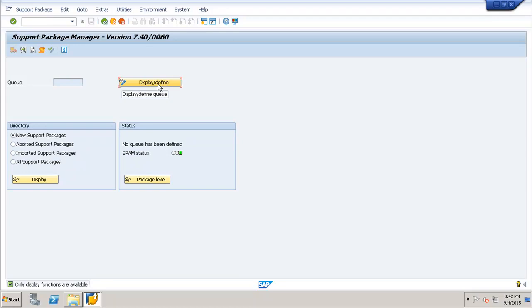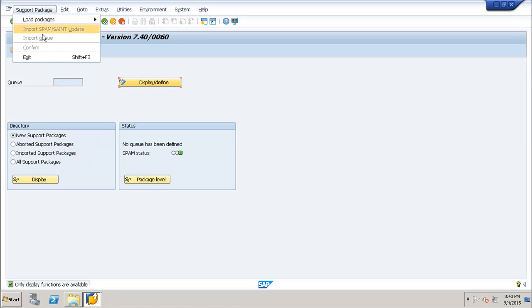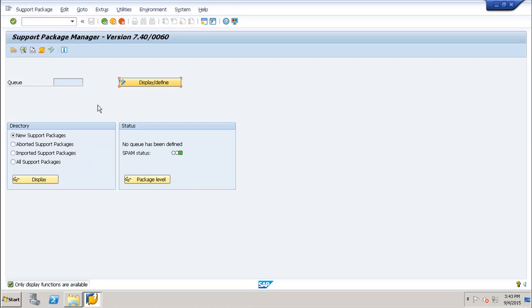The display and define option is used to see the list of software components. Select the software components and all the support packages and associated queues will be displayed on the screen. Once you confirm the queue using the support package import queue option, you can install the support packages in your SAP environment. This is all for this tutorial. Thank you.